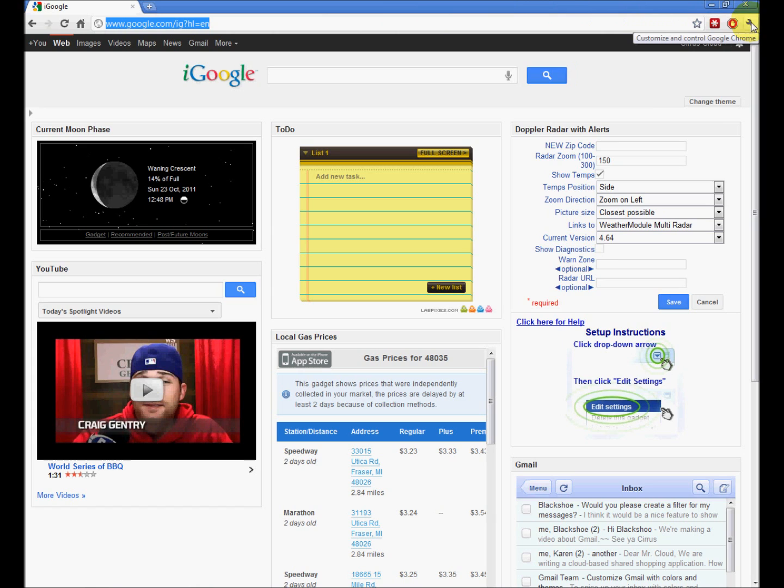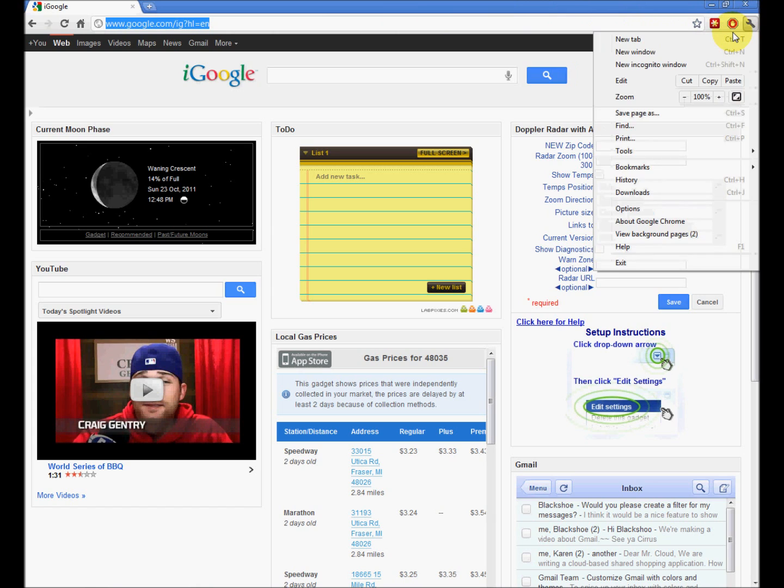Go back to our little wrench, top right of Chrome. Options.